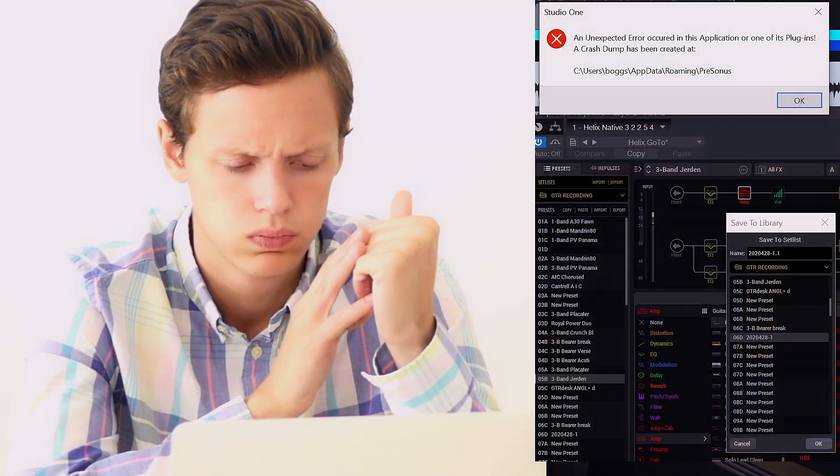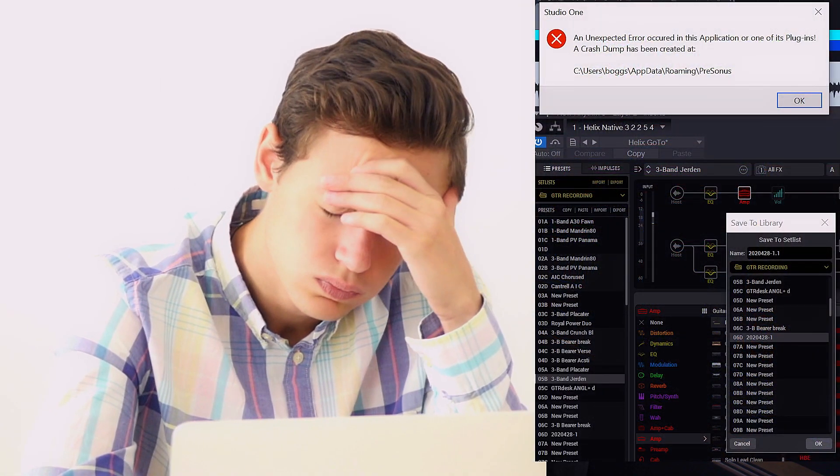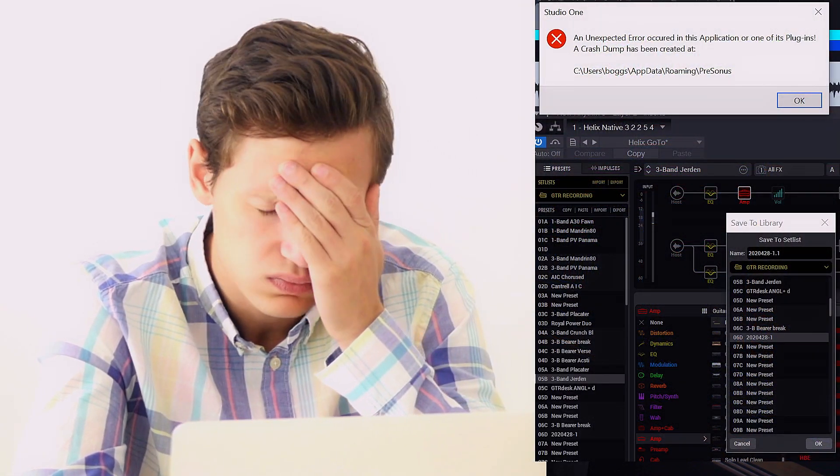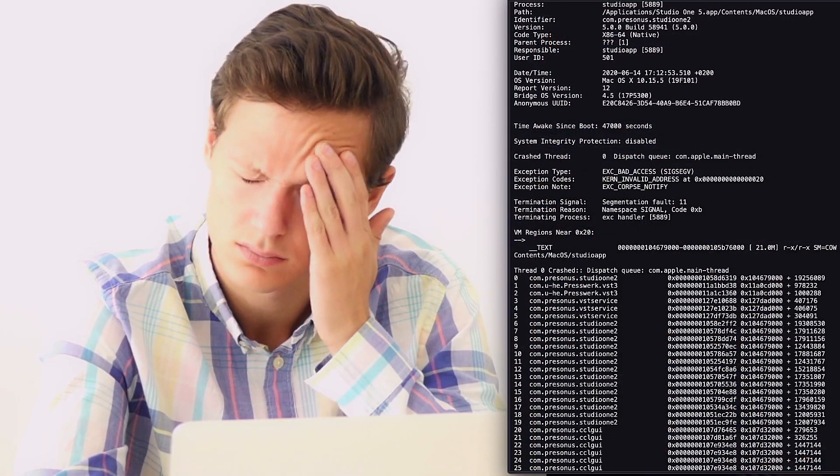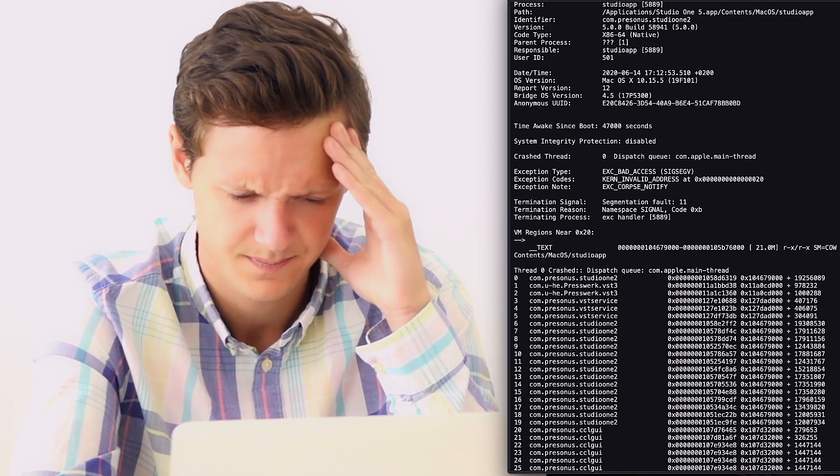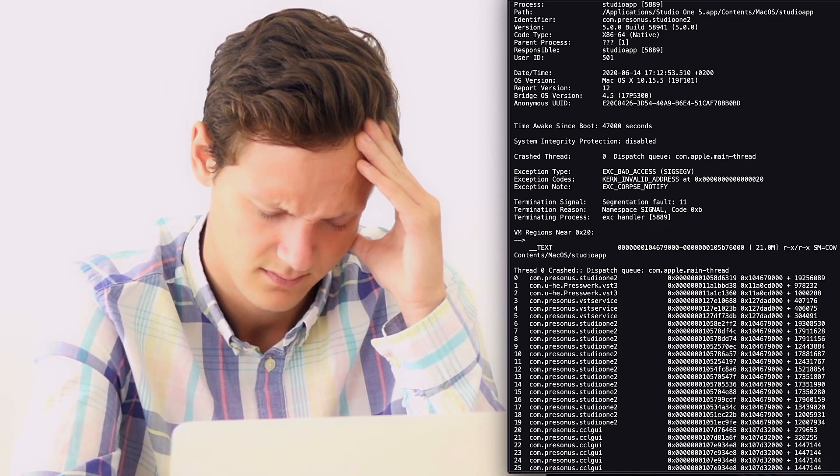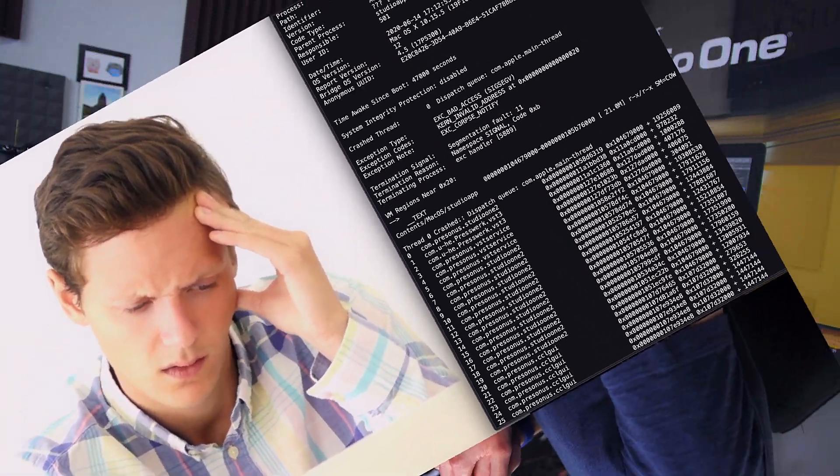Unfortunately, however, Studio One cannot fix problems that arise outside of Studio One, for example with plugins that are outdated and considered a security or otherwise a threat by the operating system. The best solution in these situations by far is to spot that plugin that's crashing and updating it to the latest version that's compatible with both Studio One as well as your operating system.